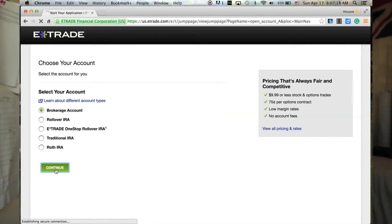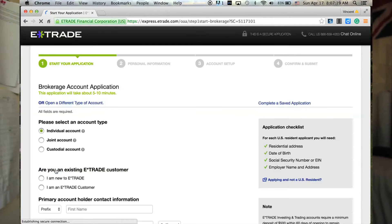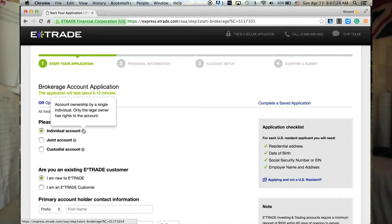There are three types of brokerage accounts you can choose from: the individual, the joint, and the custodial account. The individual requires that you be over 18 years old — you are the sole owner and sole beneficiary. The joint account is owned by two equal partners, usually if you'd like to pool your money together with an associate and invest equally.